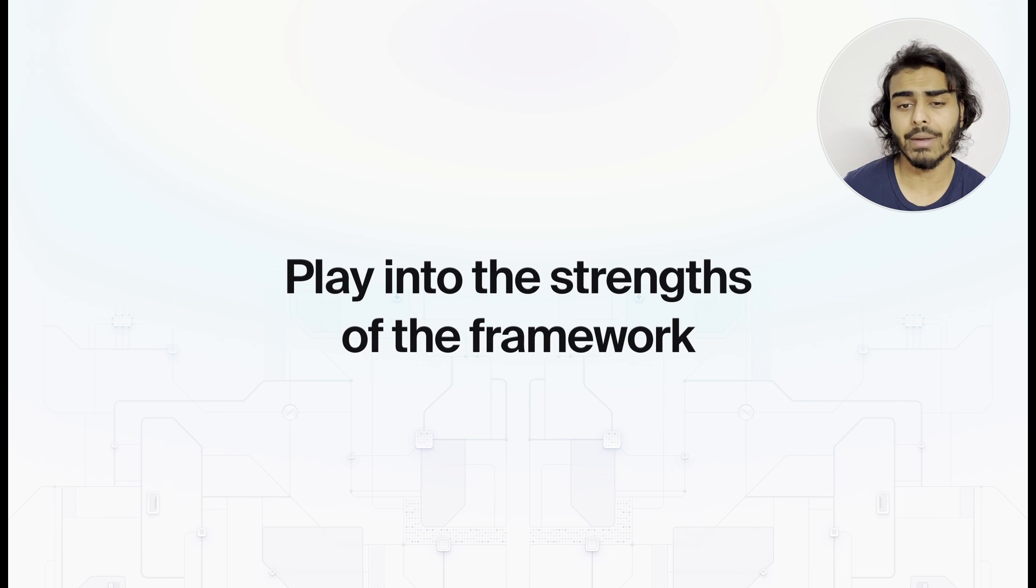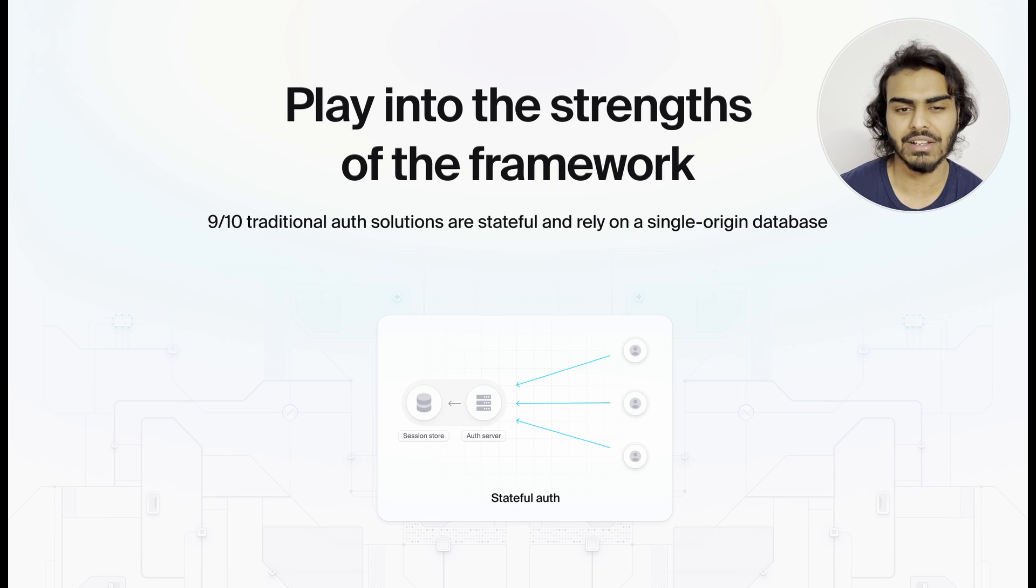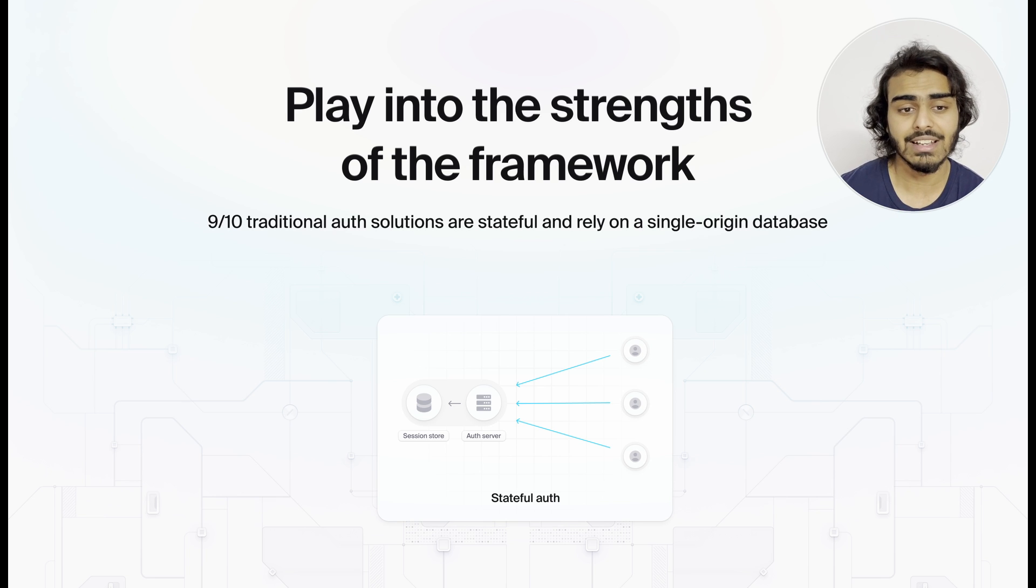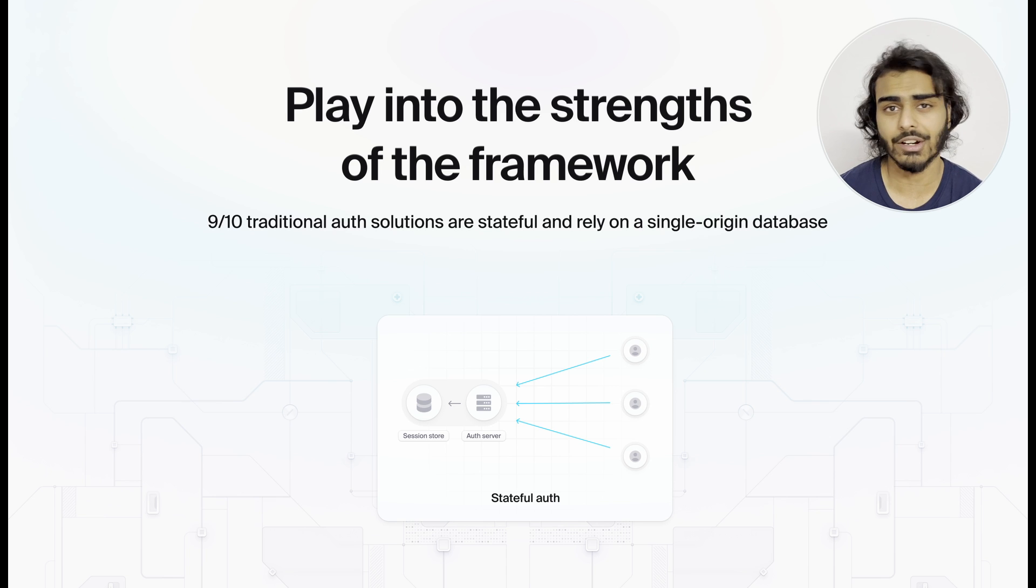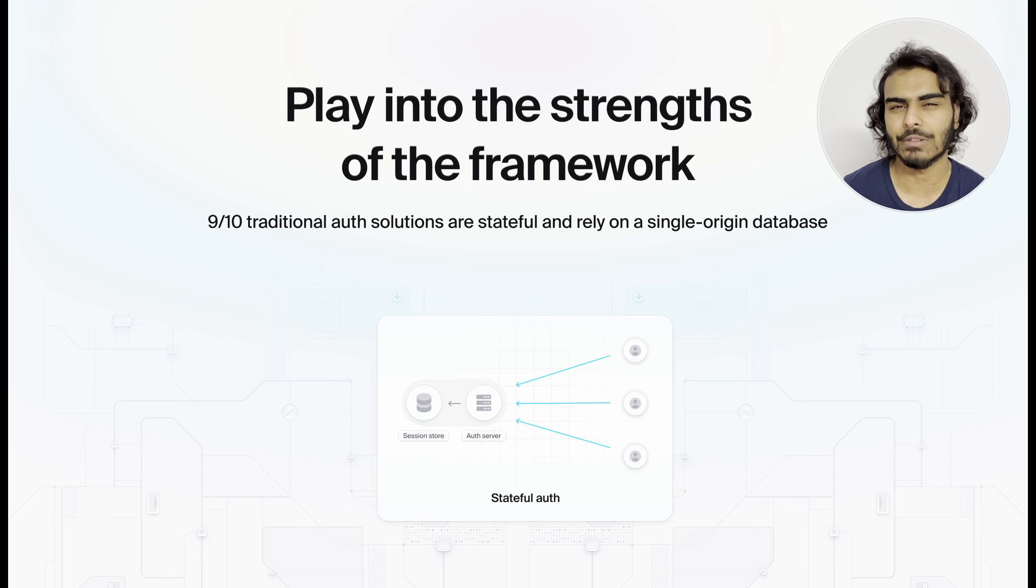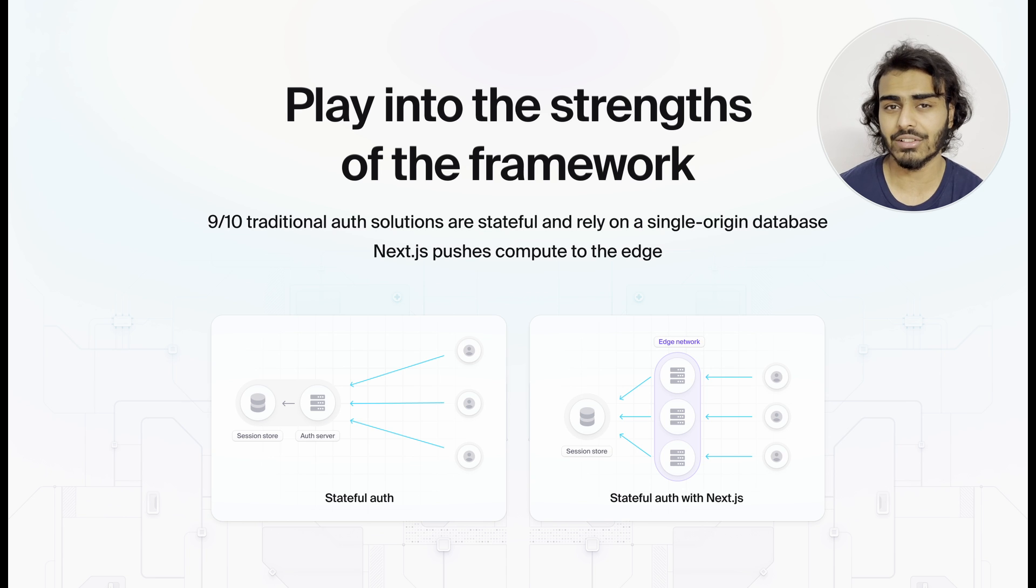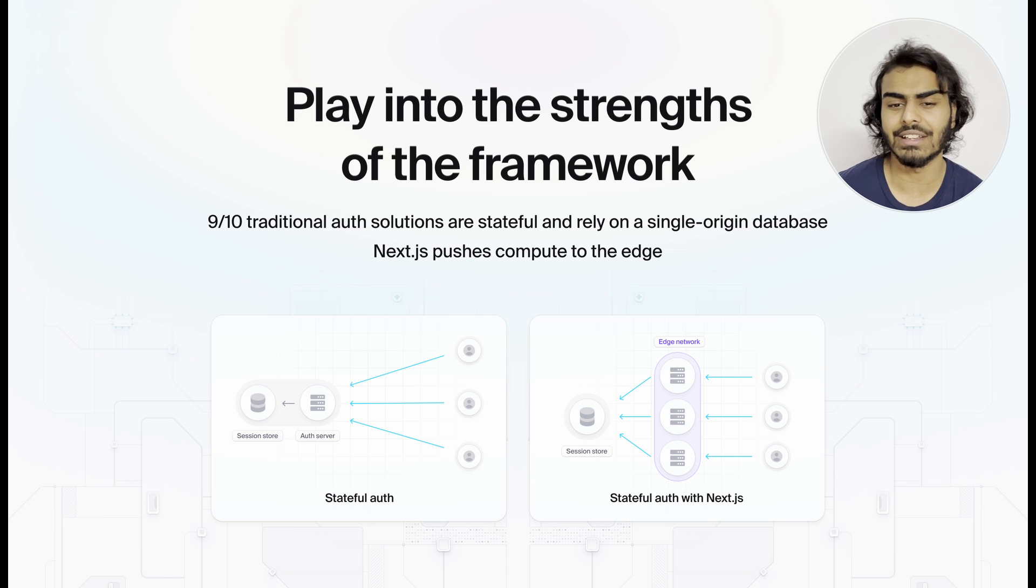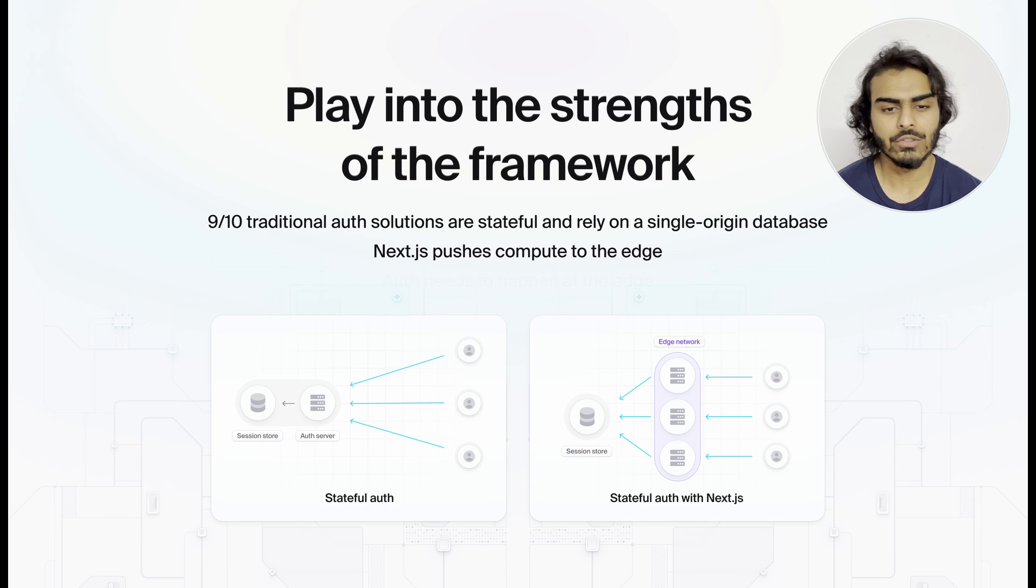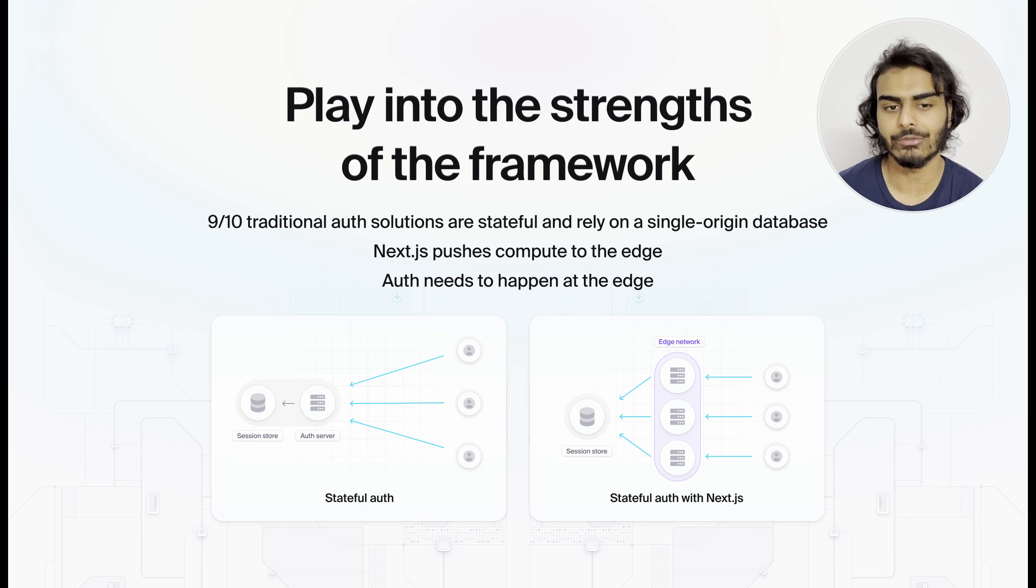Many auth solutions that you might be using today heavily favor the traditional stateful model within a single origin database. So you would have a single server or a cluster of servers sitting in a data center along with a database. And every time there's a request, the server checks the database for an active session and responds accordingly. This is at a mismatch with how Next.js works, because Next.js wants us to push compute closer to the users at the edge. This traditional model doesn't quite work here and negates a lot of the benefits that edge compute provides. So we need to move away from this traditional model and push our auth to the edge as well.